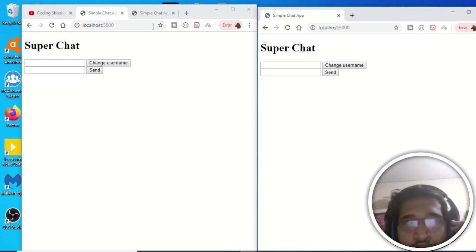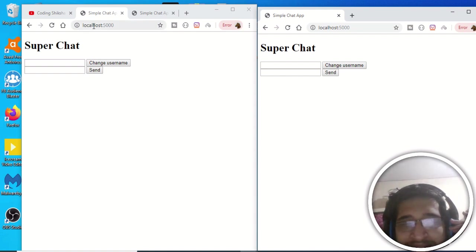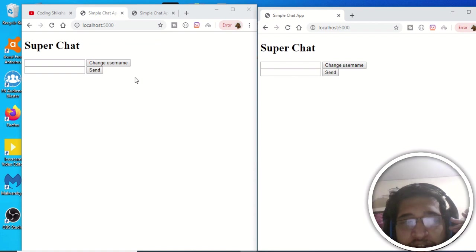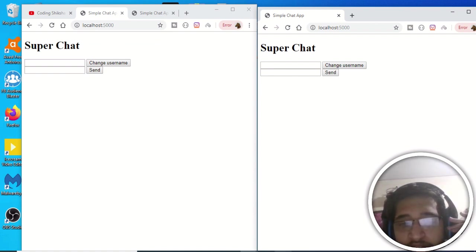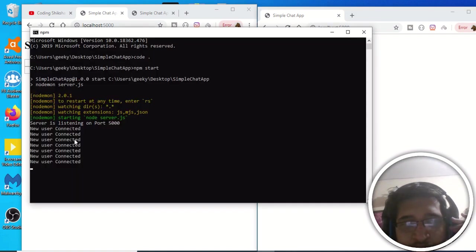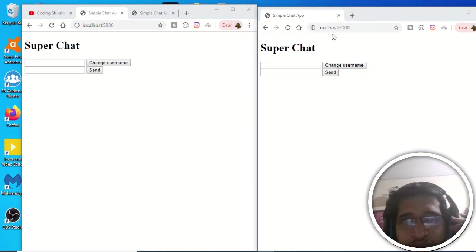Hello friends, today in this tutorial we will be building a real-time chatting application using Node, Express, and WebSockets. For WebSockets we are using a library called Socket.io, which is a very famous library for building real-time chatting applications. This is my Node.js server.